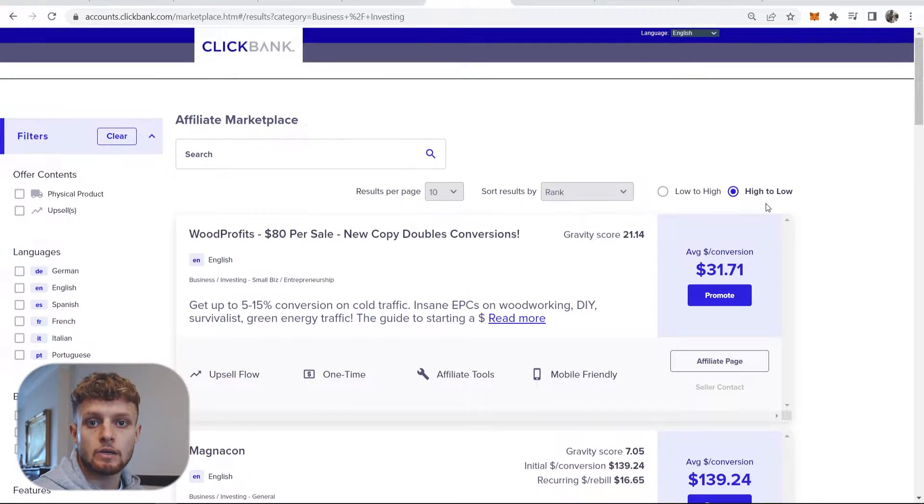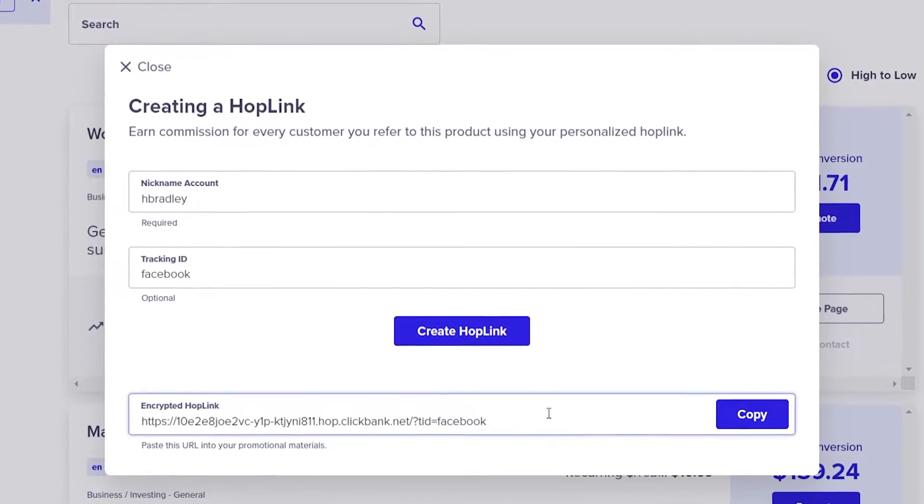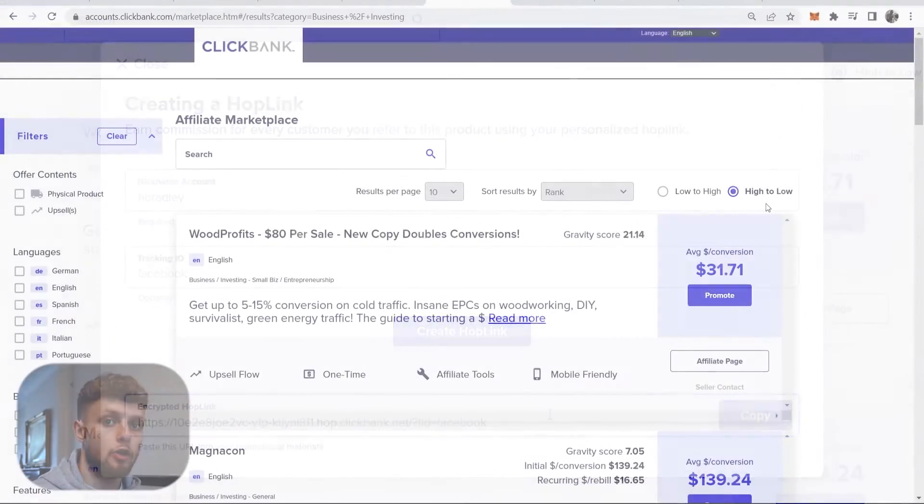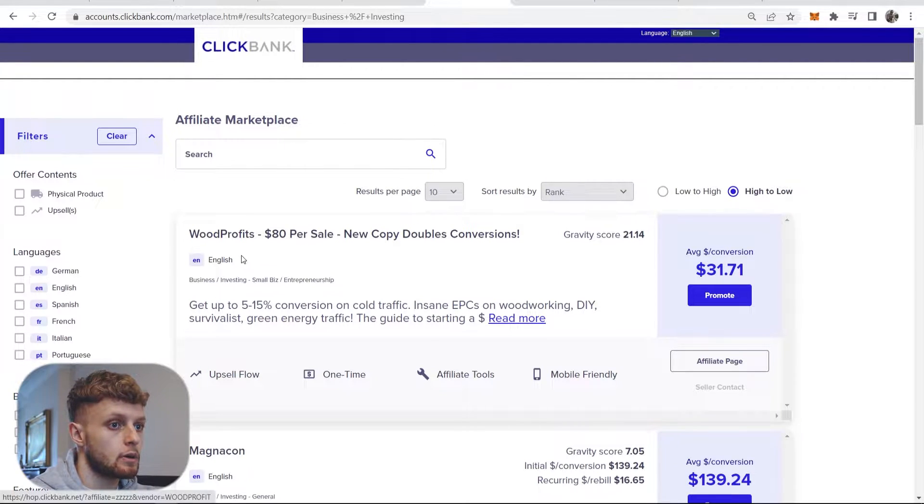In this video I'm going to show you how you can hide your Clickbank affiliate link with a custom domain. So let's say we wanted to promote this product here which is Word Profits.